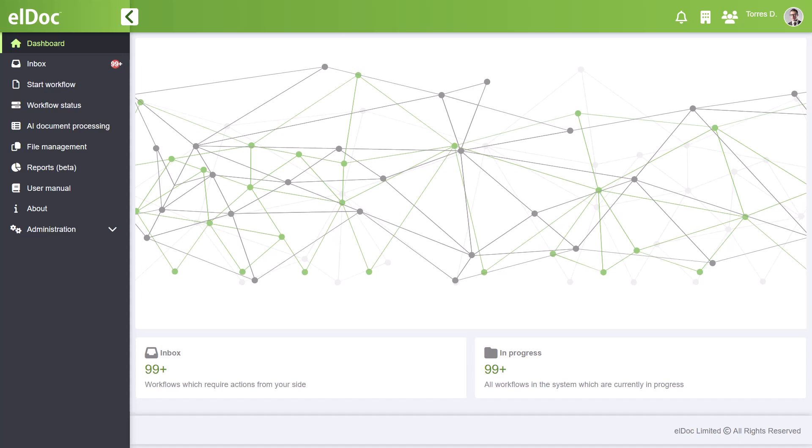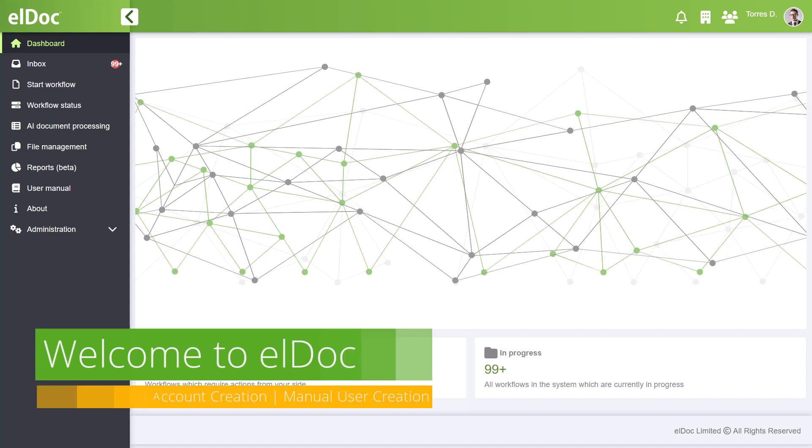Hello and a warm welcome to today's tutorial on how to create users in elDoc. In this video tutorial, we'll focus on manual user creation in elDoc.